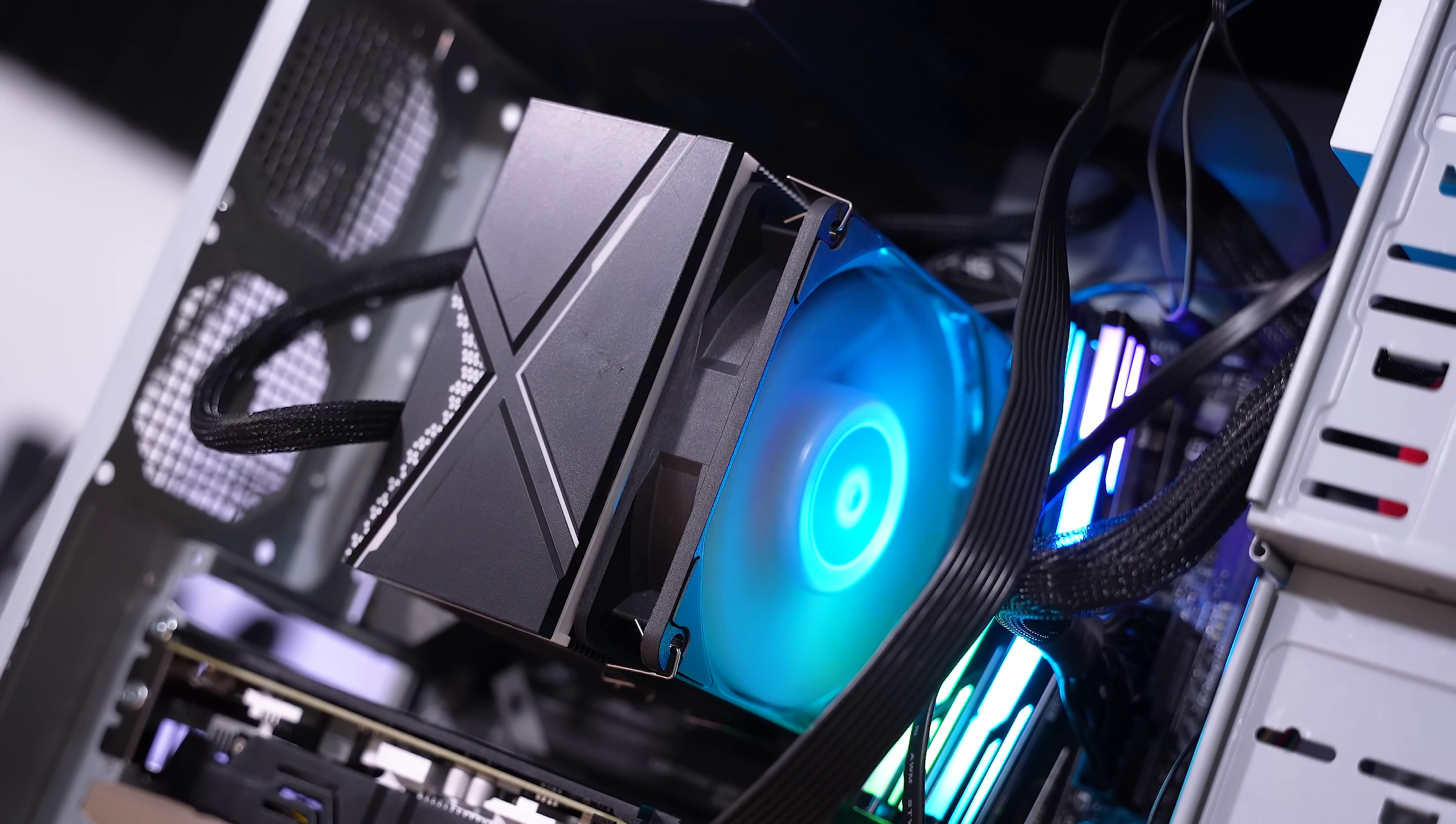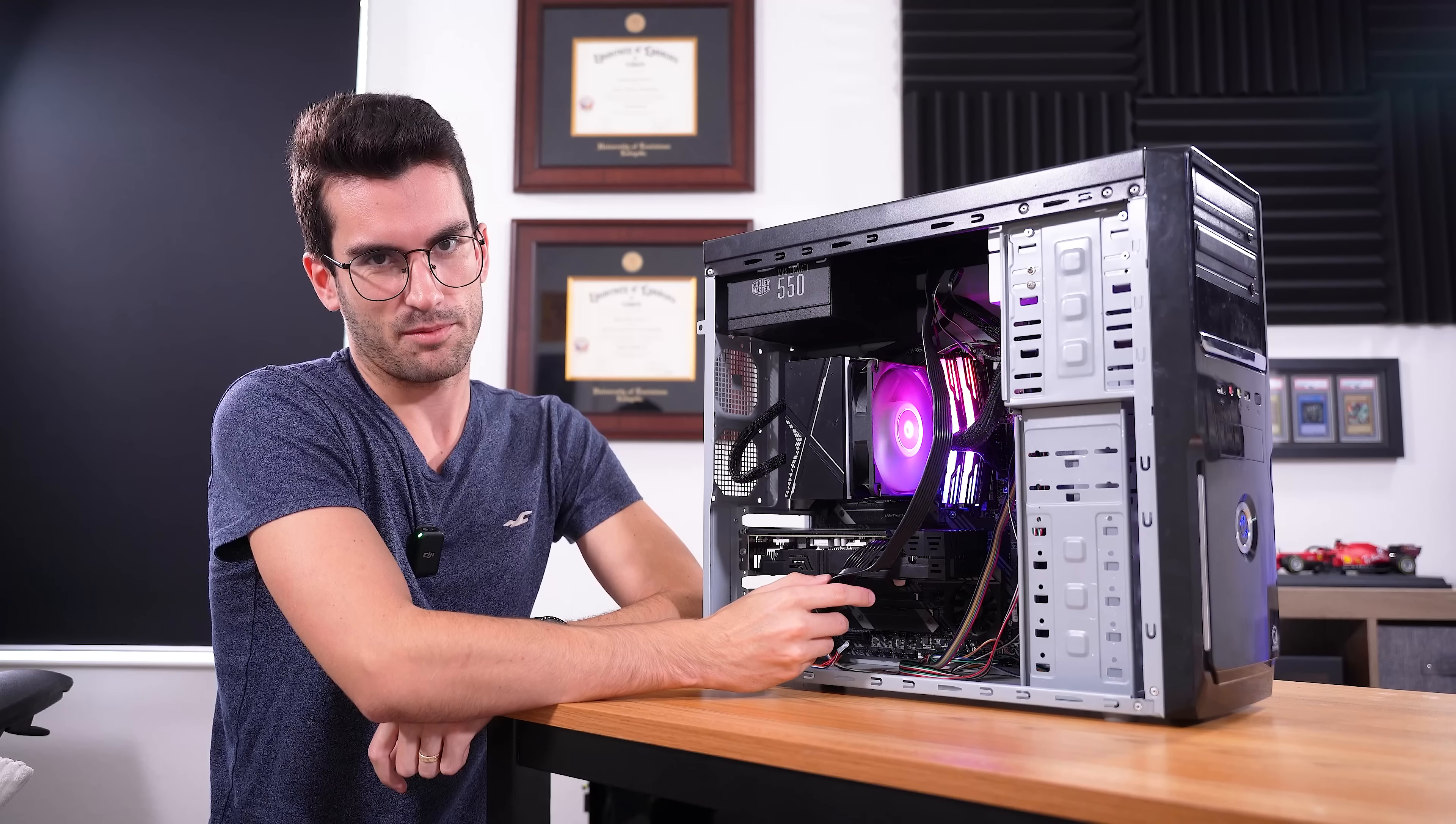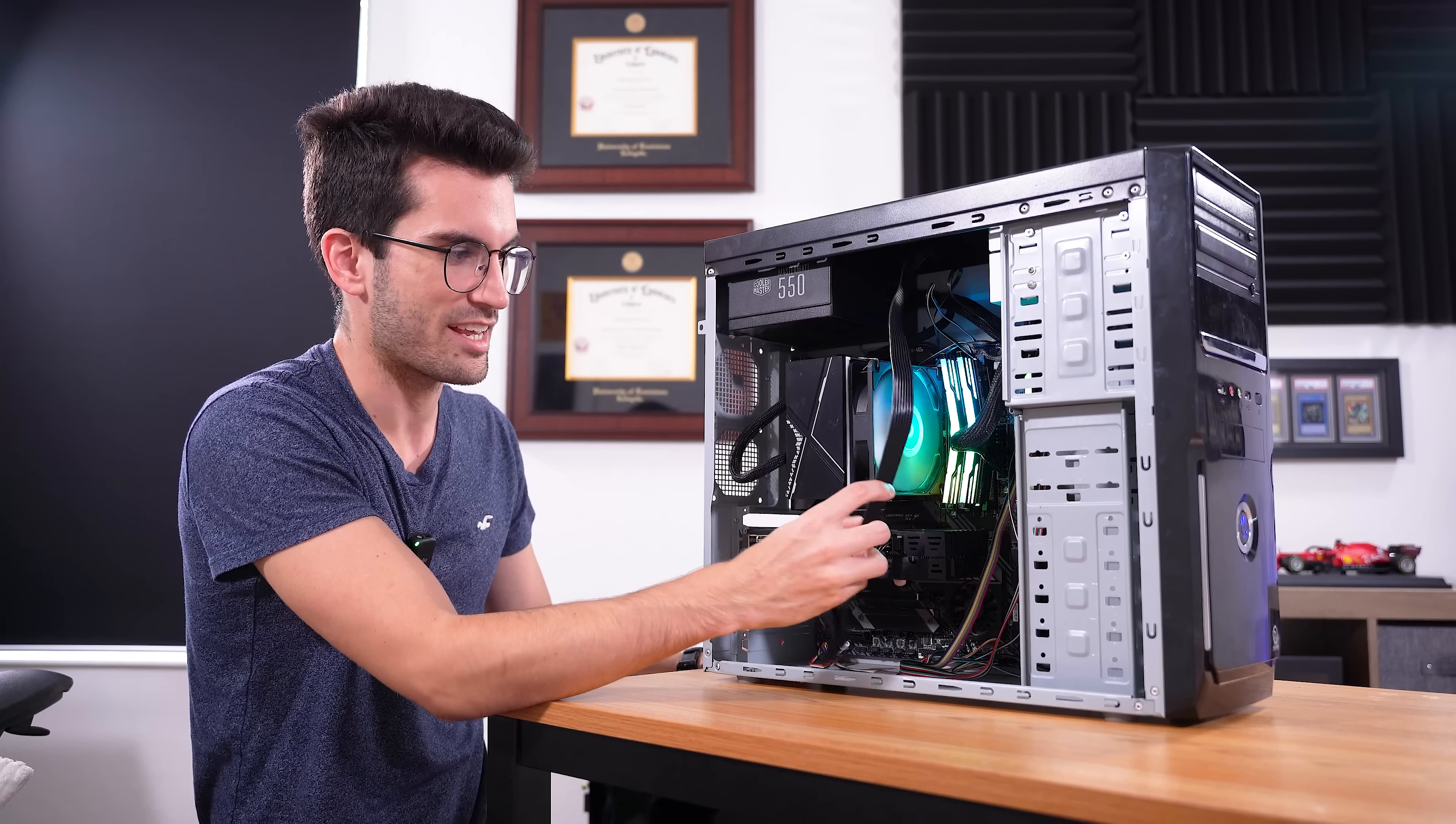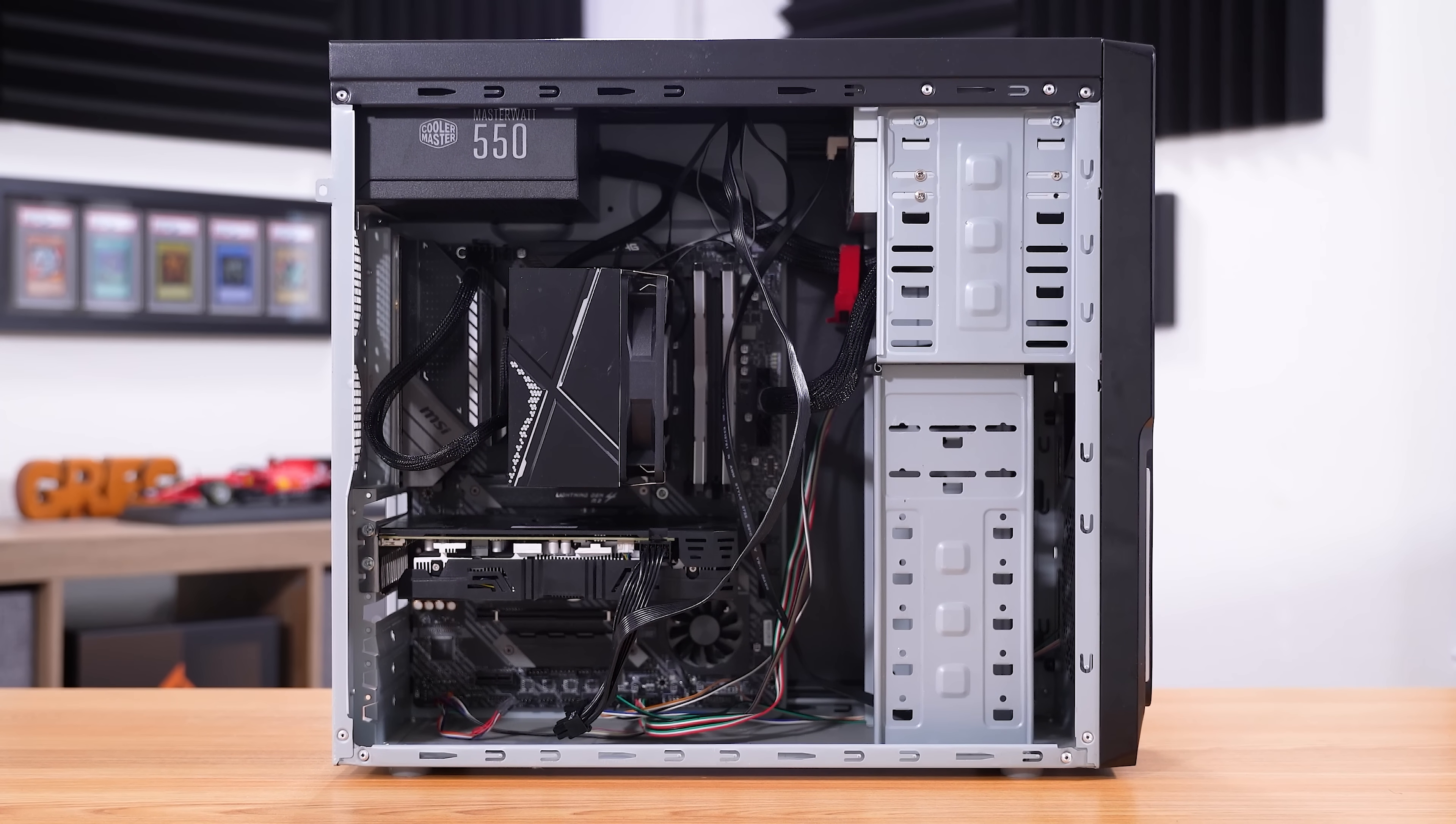But there is still one glaring issue with this rig that I want to tackle, and that is the case. You probably noticed the lackluster cable management, and it's not really a reflection of the owner. The case just doesn't allow for any storage of cables, really, anywhere. It just all has to hang in front of the motherboard here, which looks extremely tacky. So, the new case is definitely going to clean that up.